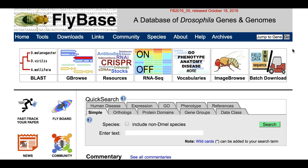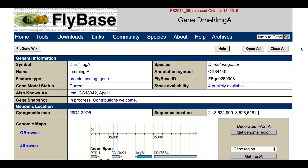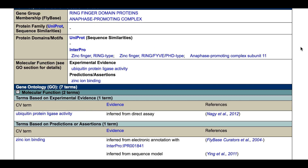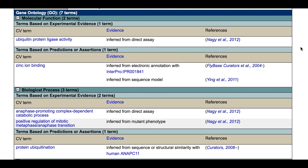You can find the GO terms associated with the gene on its Gene Report page under the GO section. The example shown is the Gene Report for Lemming A. In the GO section, each GO term shows the supporting evidence and the source used to infer the annotation of that gene with that particular term.